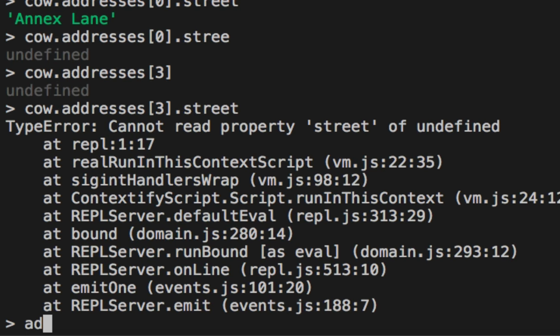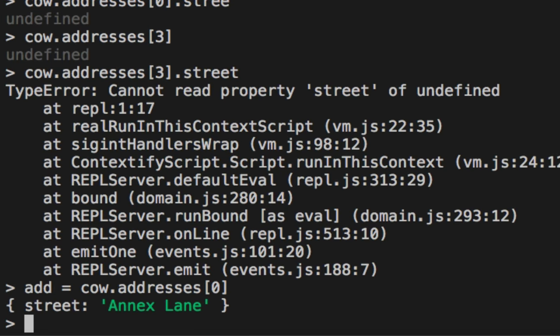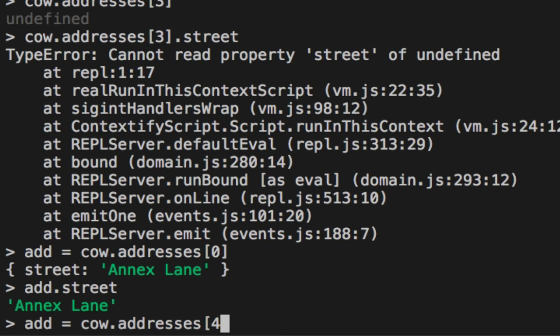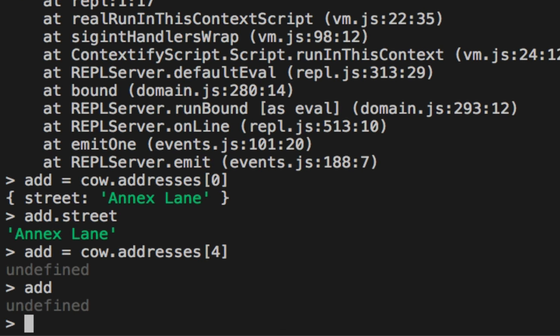And so what a lot of imperative coders will do is they'll actually extract this property by property to avoid this problem. They'll say add, which is short for address. They'll say cow.addresses. And then they'll say, okay, add.street. Okay, so far so good. And then they'll say add dot for, add is undefined. Okay, so there's no point in doing that dot street. And they have this very imperative code that checks for properties' existence. And it's just ridiculous.